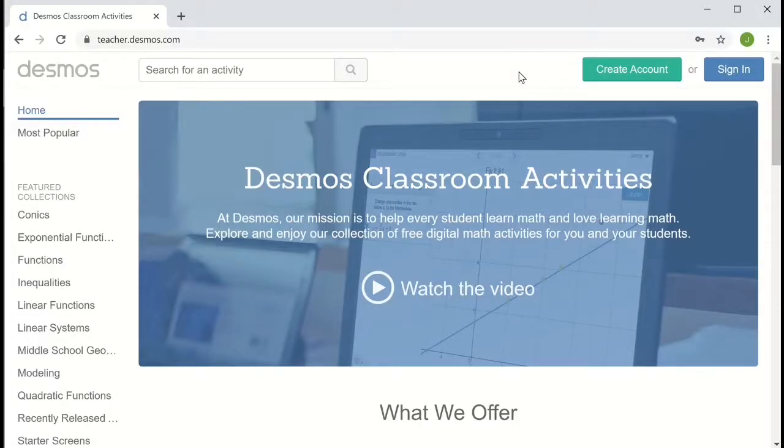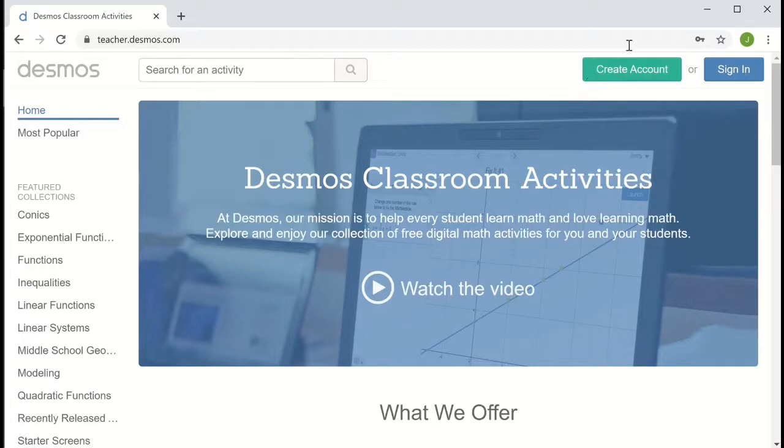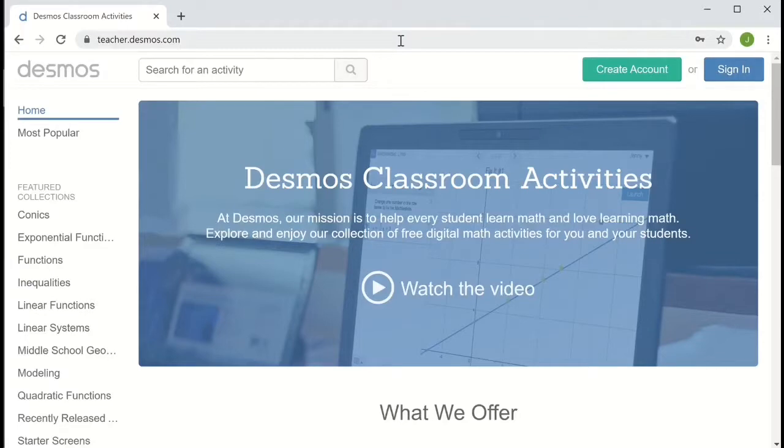In this video, I'm going to describe how to create a custom card sort activity in Desmos. To create custom activities, you need an account, so you'll need to create one or else sign in to teacher.desmos.com.